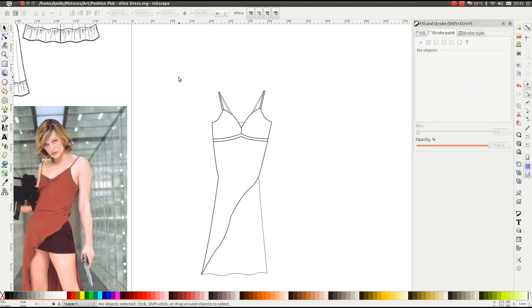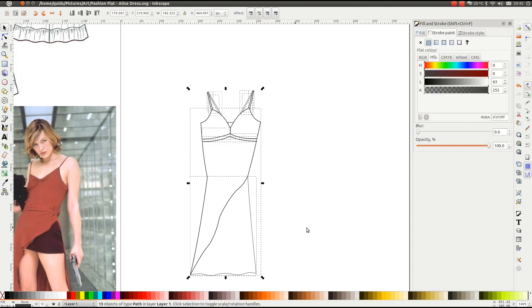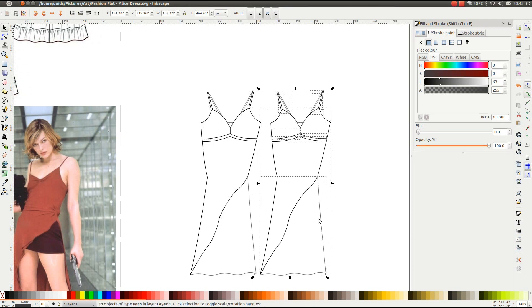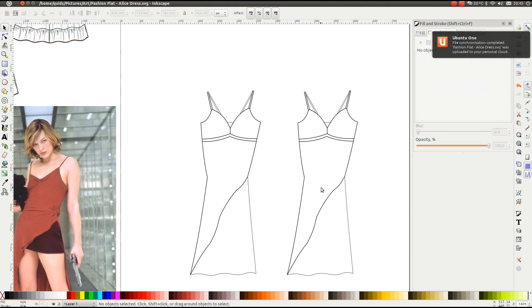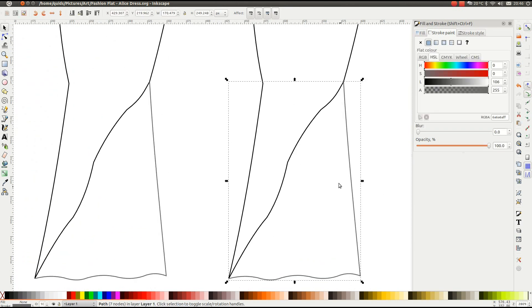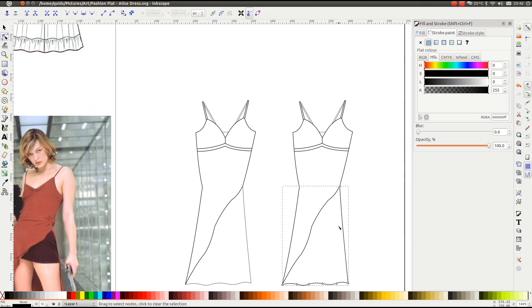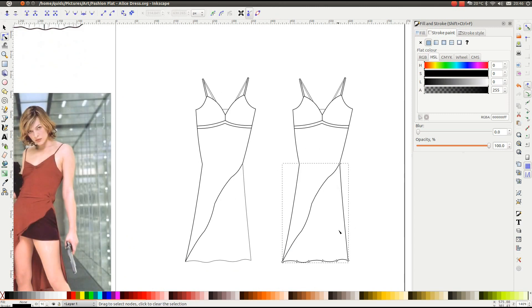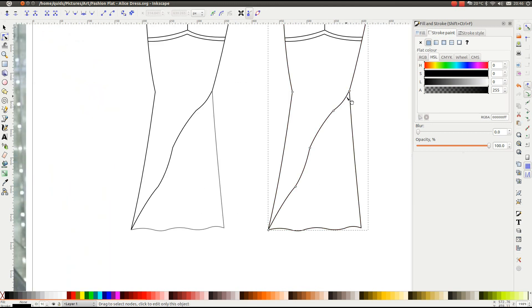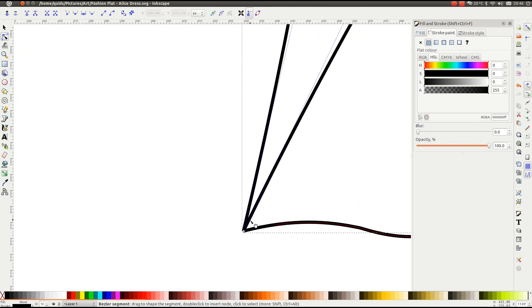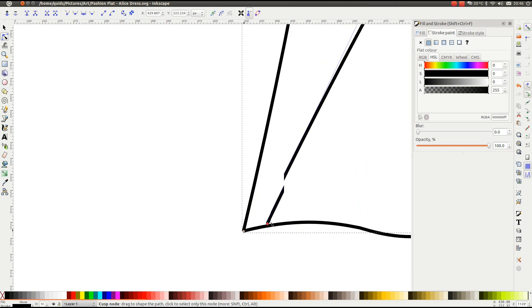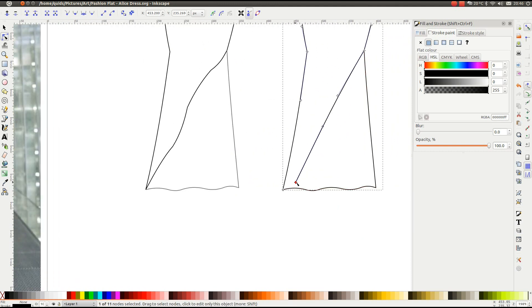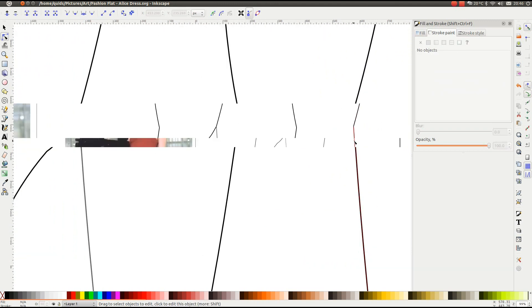Right, now to draw the back of the dress. So highlight the whole lot. Press Ctrl C. Ctrl V. Just move it across to the right. Right. We'll make that line black. And take the Edit Nodes Tool. Set that one. Now we'll delete these lines here. Delete these node points. And down to here. Highlight that node. And then we click Break path at selected node. And that can be dragged away.